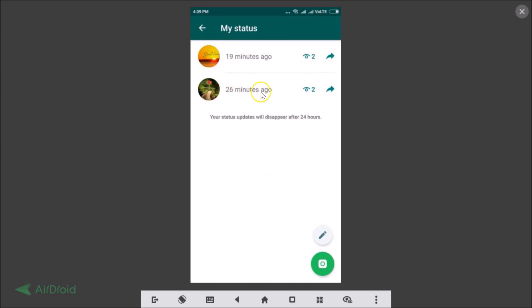This one is 26 minutes ago and this one is 19 minutes ago. To delete one, suppose you want to delete this one — just tap on the eye icon.